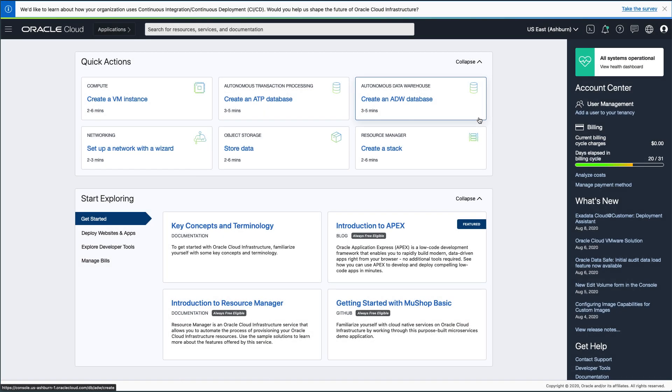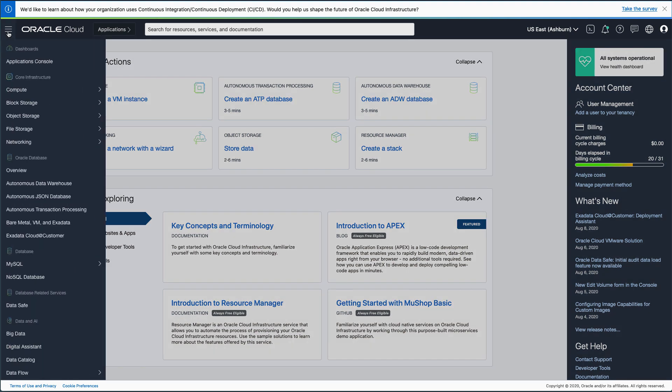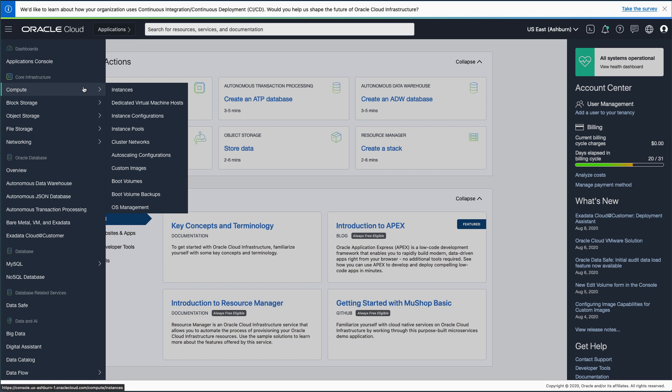First, open a browser and log into the Oracle Cloud console. On the dashboard, click the hamburger menu in the upper left corner. In the drop-down menu, select Compute and then Instances.